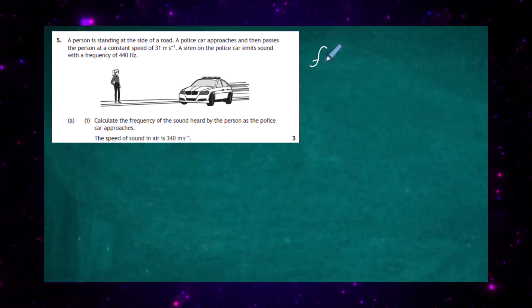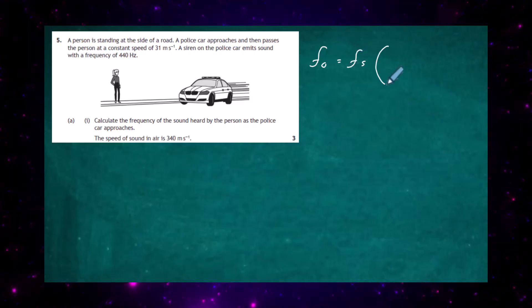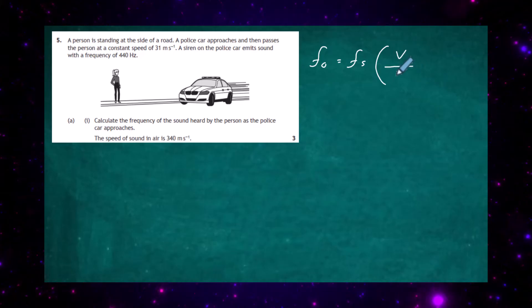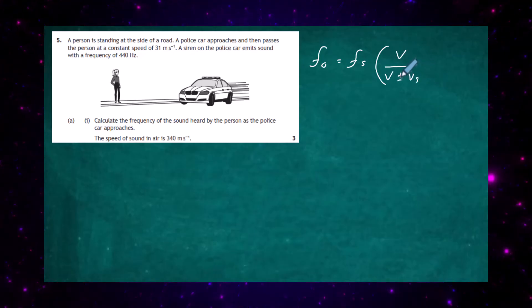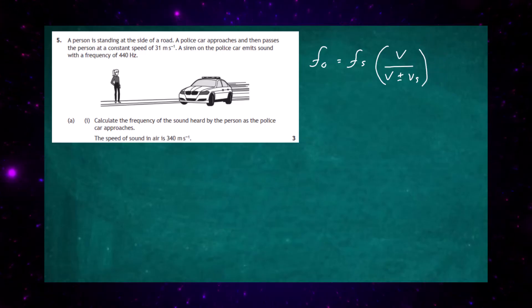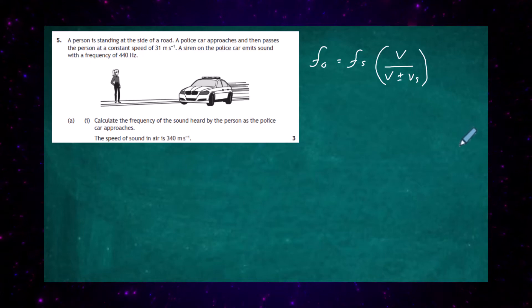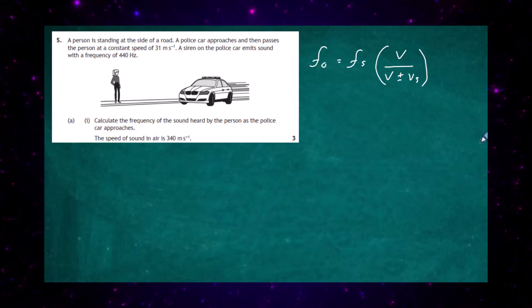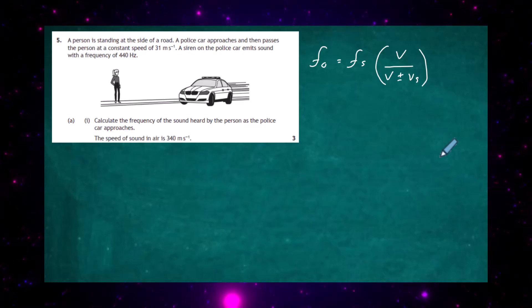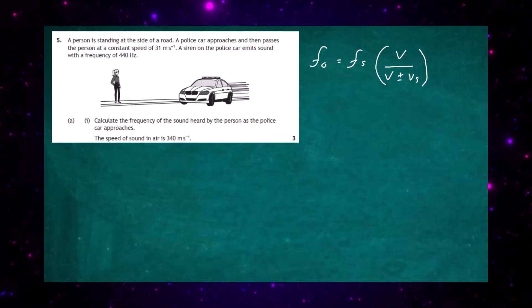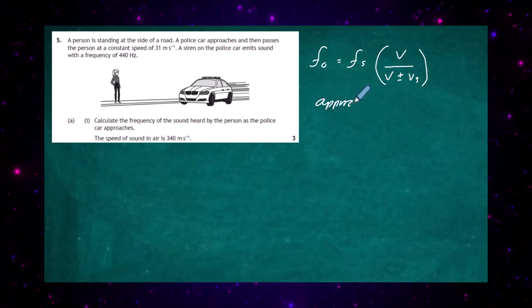The observed frequency equals the frequency of the source multiplied by the speed of sound divided by the speed of sound plus or minus the speed of the source. We have to decide which sign to use in the denominator. The rule of thumb is: if the car is approaching you, the distance is getting smaller — it's being subtracted — therefore use the minus sign. So for the car approaching, we use the minus form of the equation.